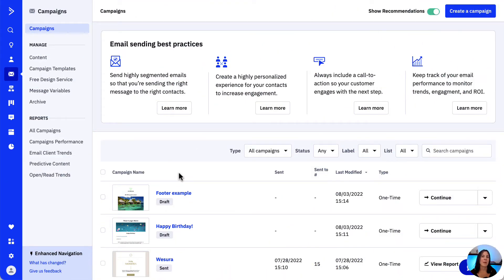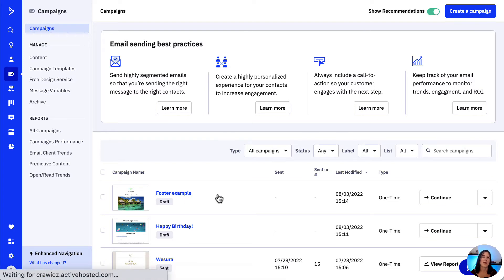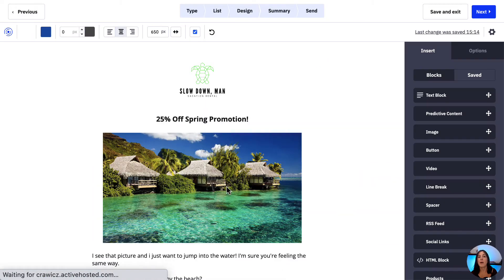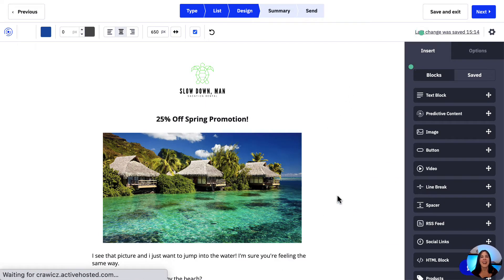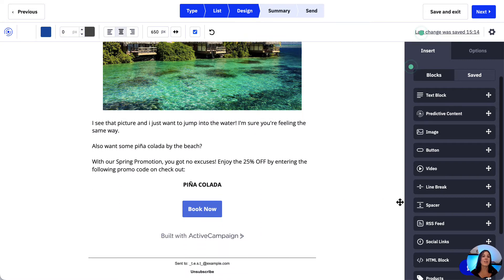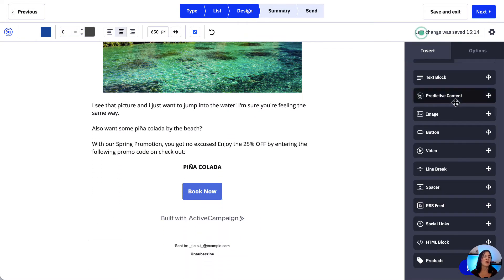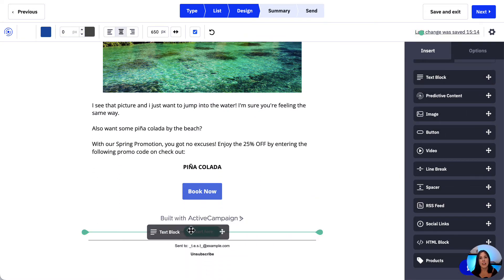Let's locate the campaign, automation email, or email template that we want to edit. Now let's open it up and open the campaign designer. Let's drag a new text block into our layout and then click on it.